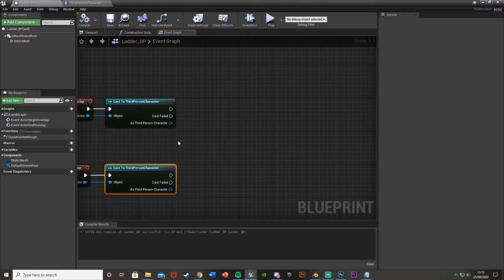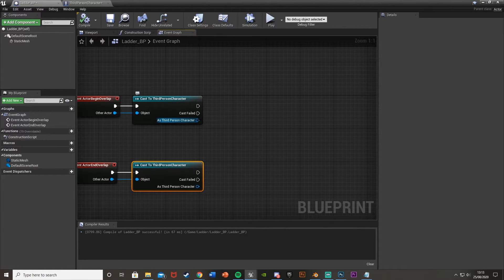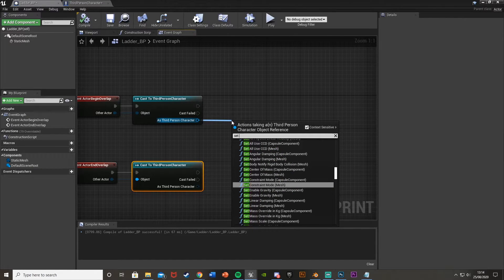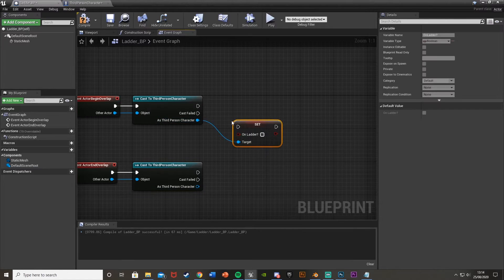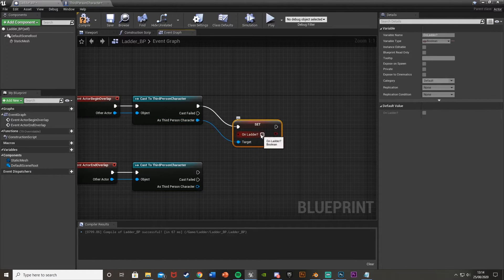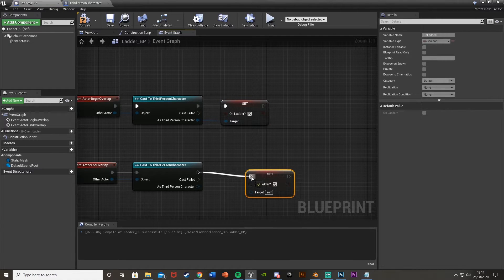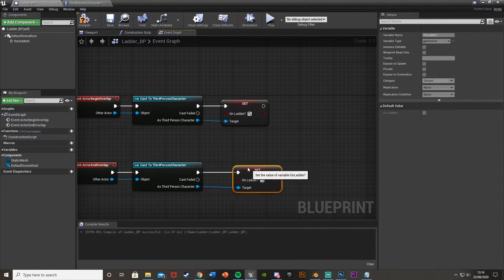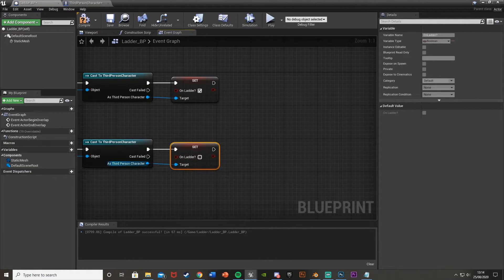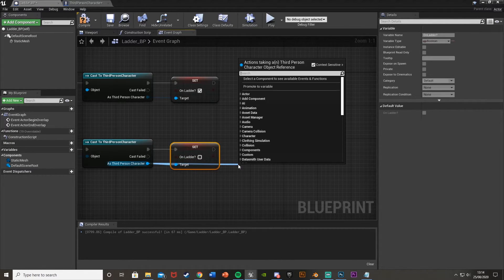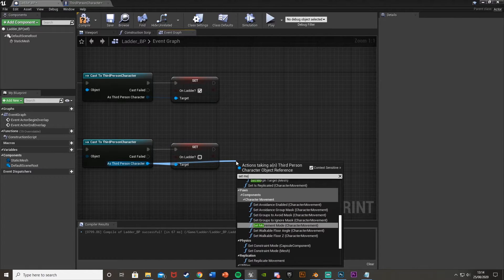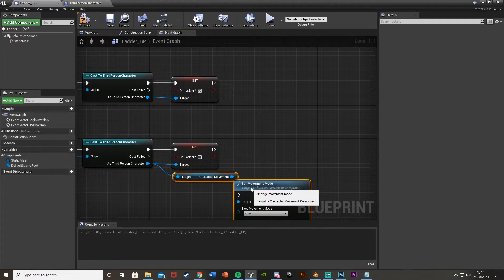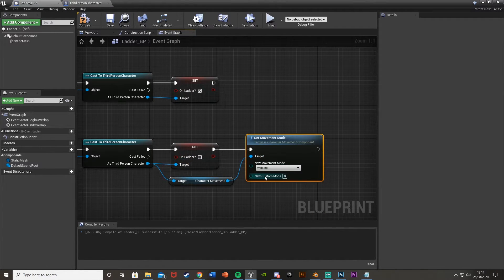So then off of these again to where we have the cast third person character. For the begin overlap here so the top one after the cast what we want to do is add third person character set on ladder to true. So plug that in like that and then set it to true. So tick it. And then we just want to set it when you come off the ladder. So end overlap. We're going to set it again. But this time set it to false. And then we're also going to set the movement mode back to walking. So again as third person character set movement mode character movement like that. And then we'll just set it to walking again. So it goes back to normal.